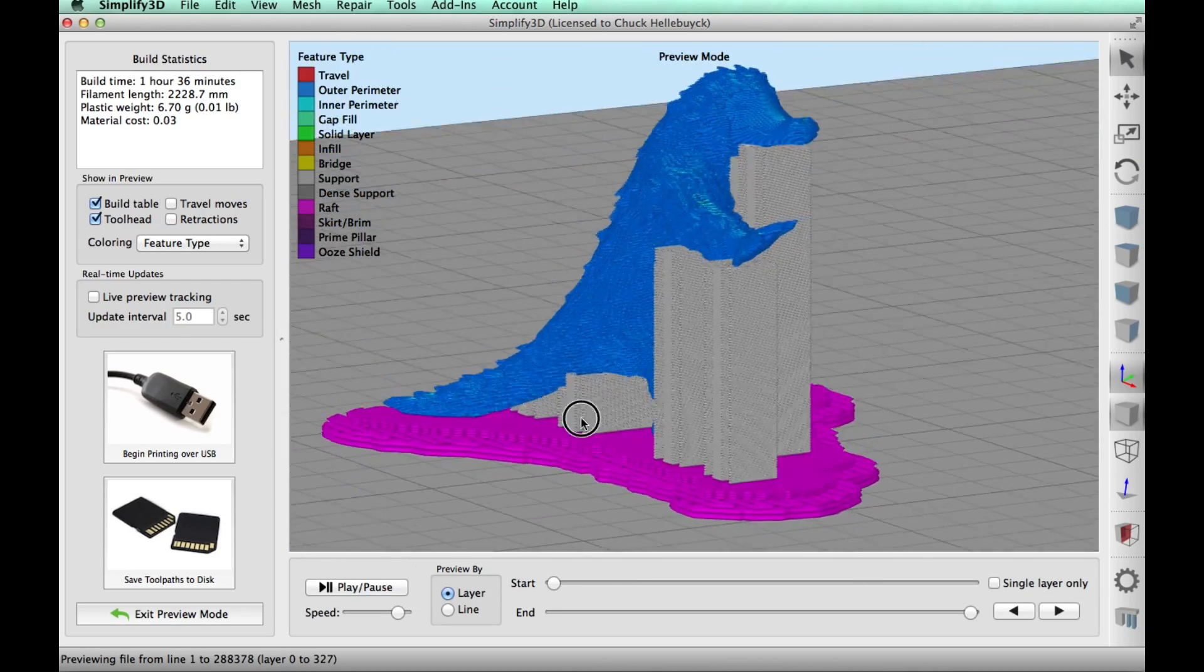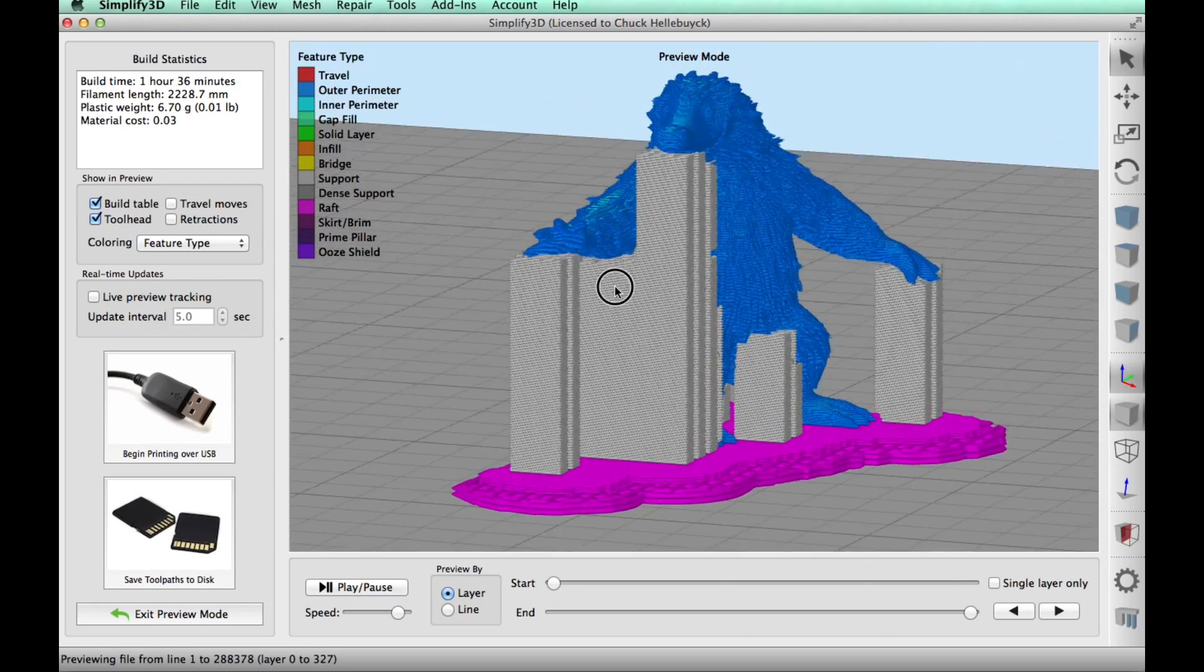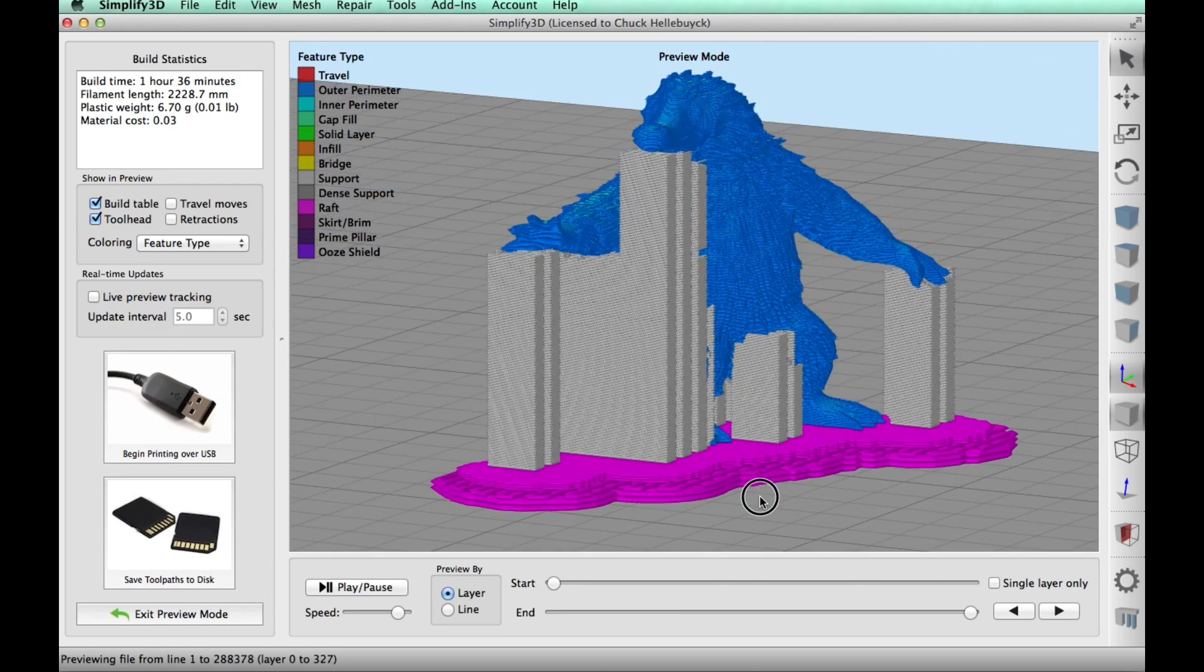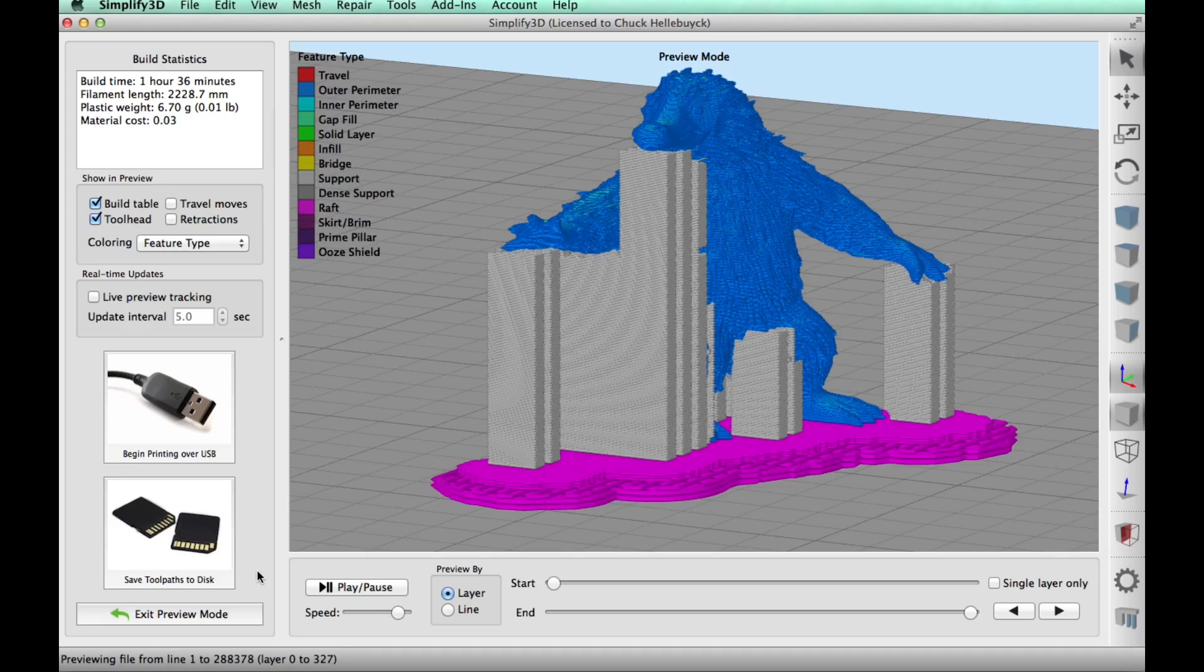And this is saying it's going to take one hour and 36 minutes and a little over two meters of plastic. So off to the CR-10.